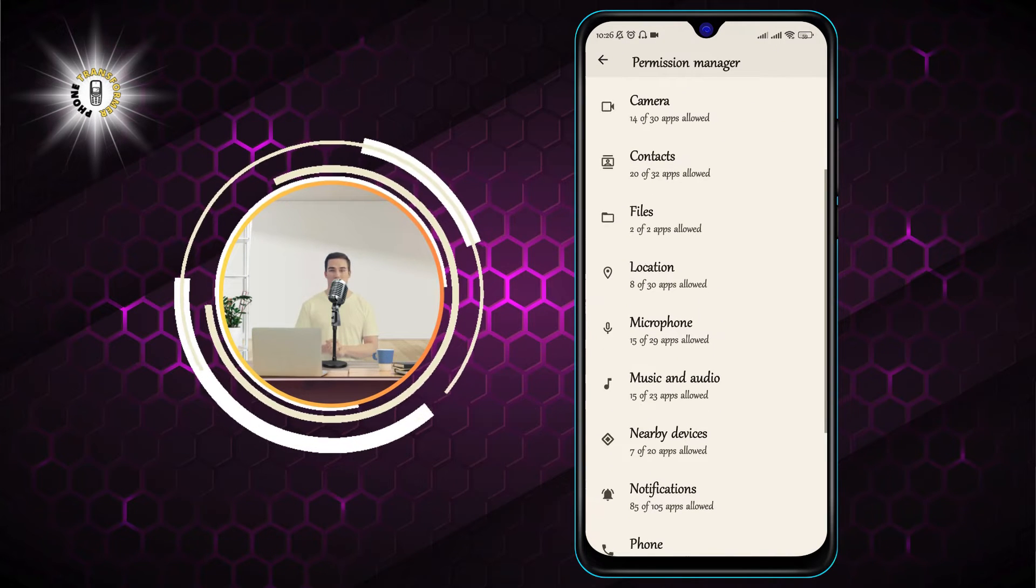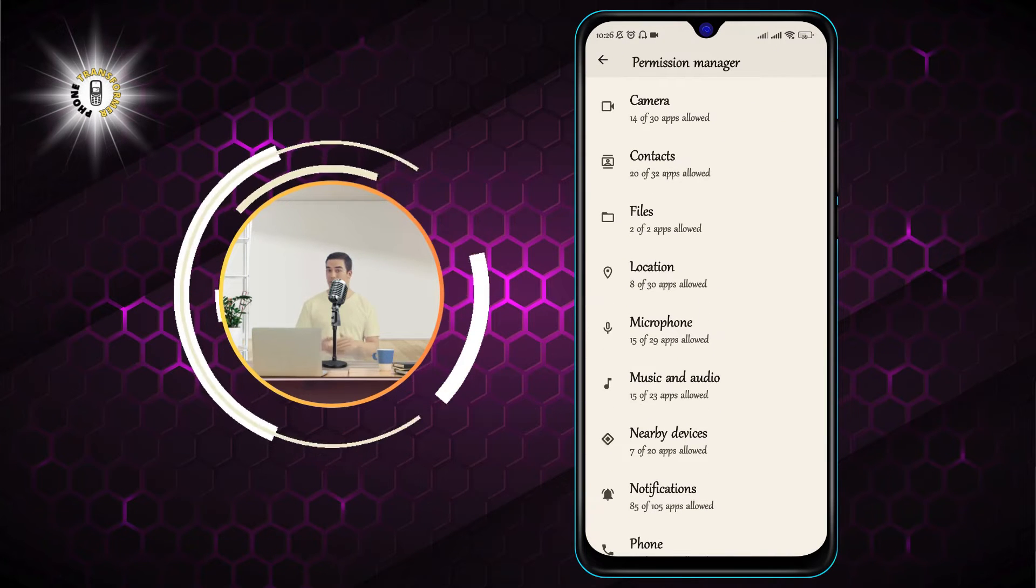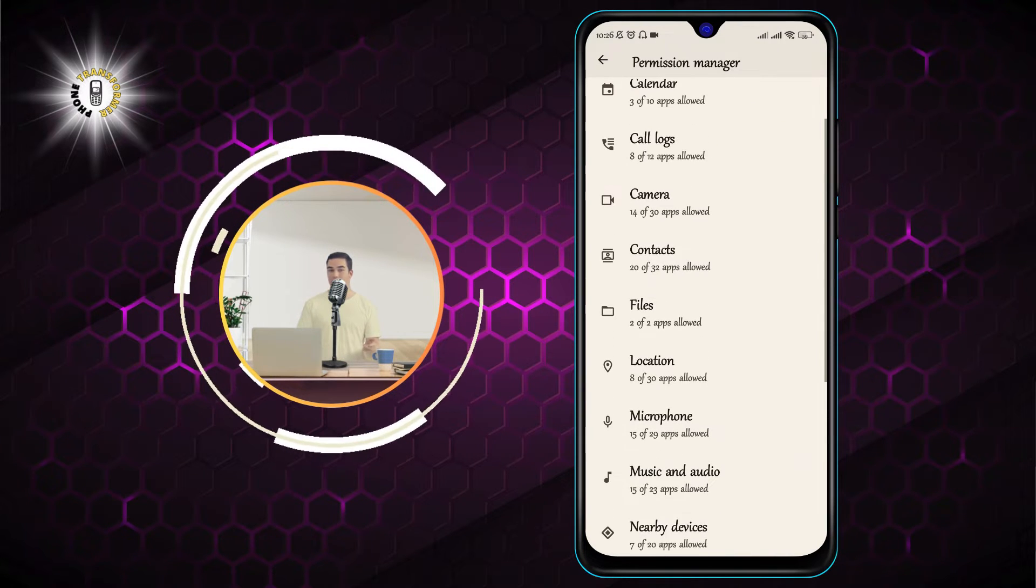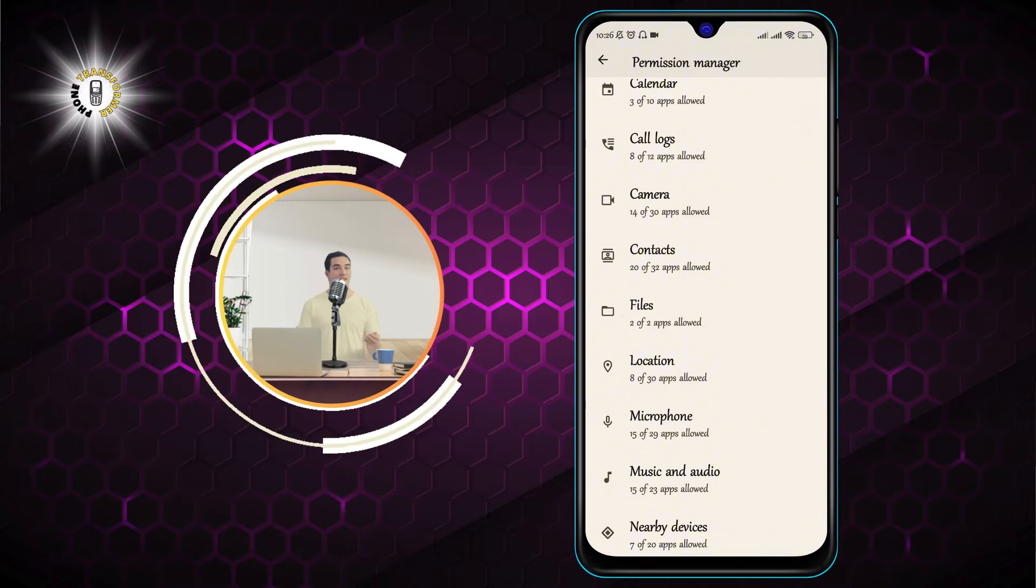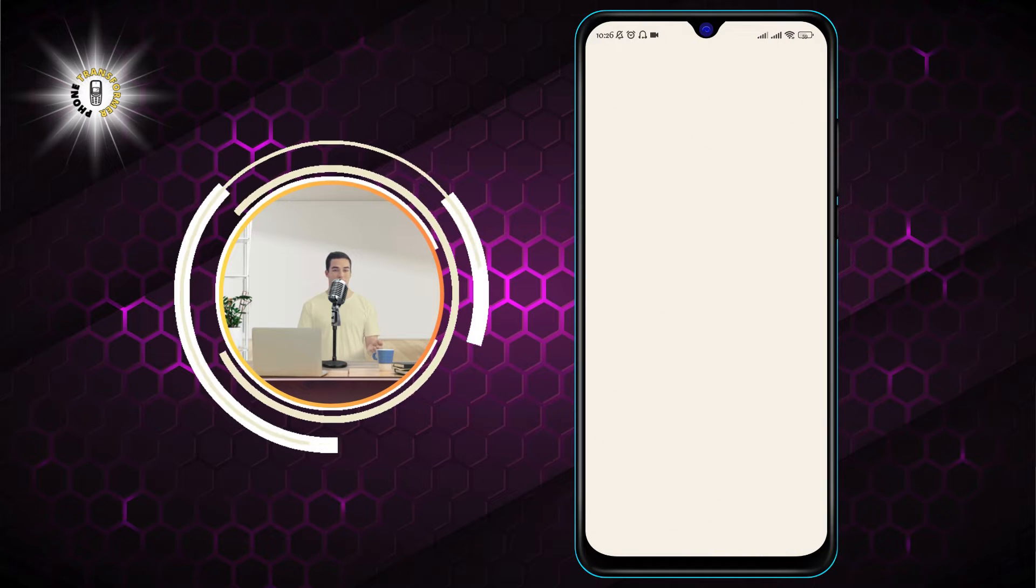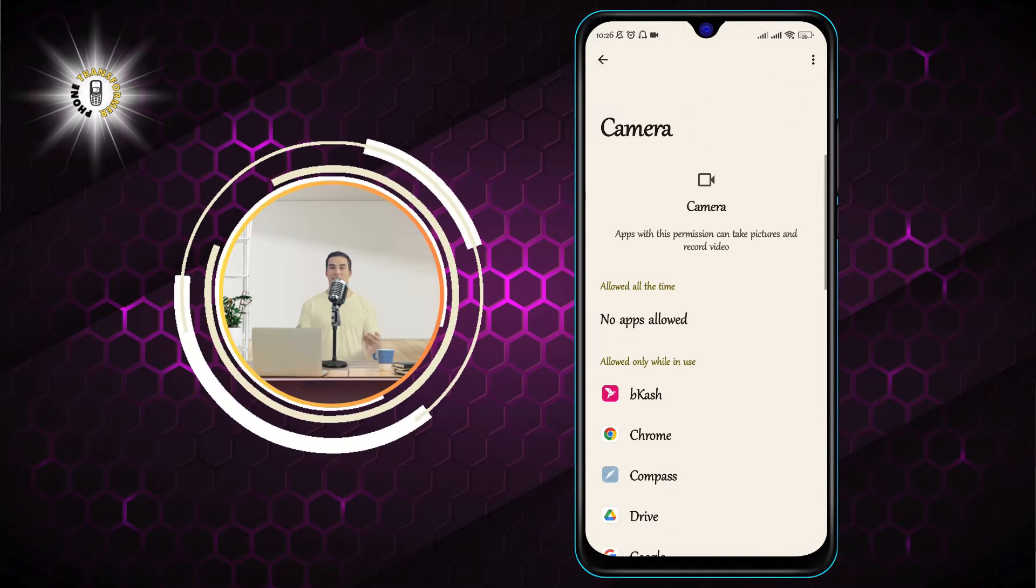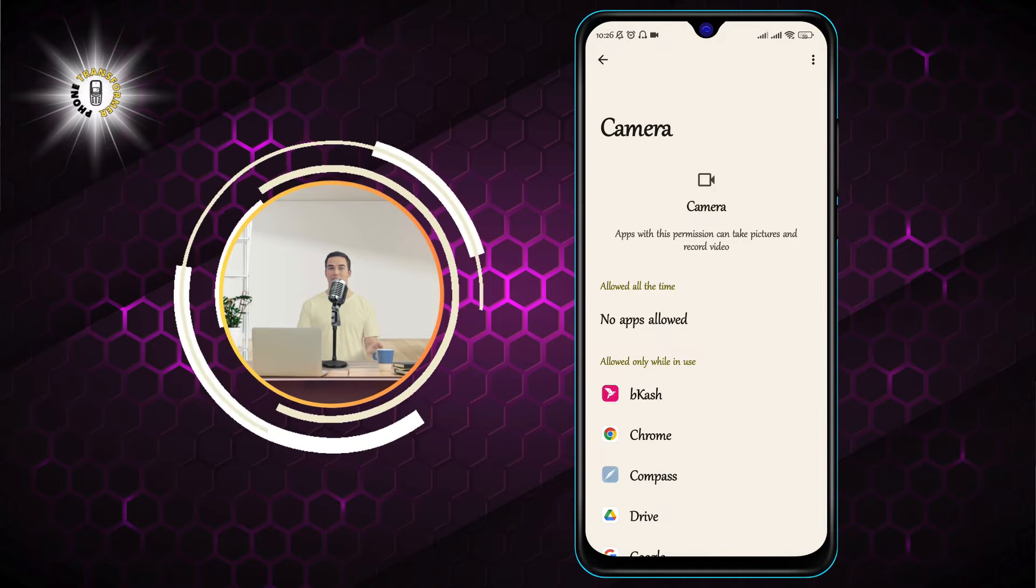Step 4. Now click on camera. This will show you a list of all the apps that have requested or been granted camera permission.